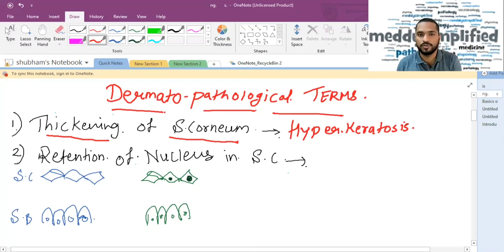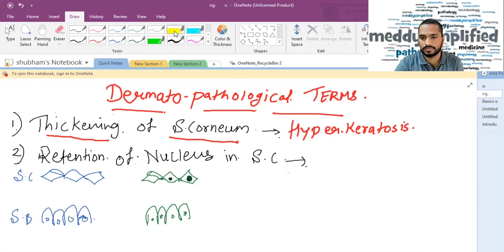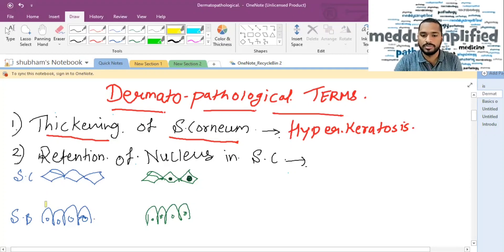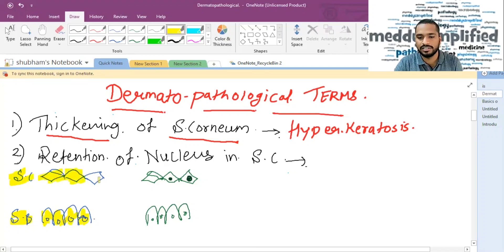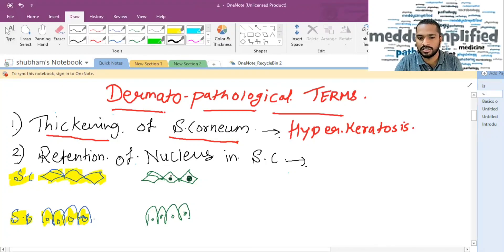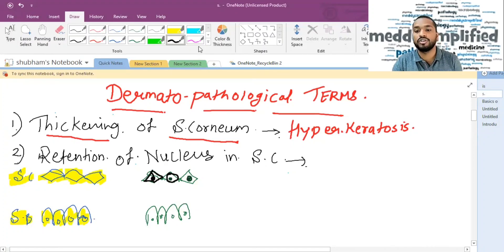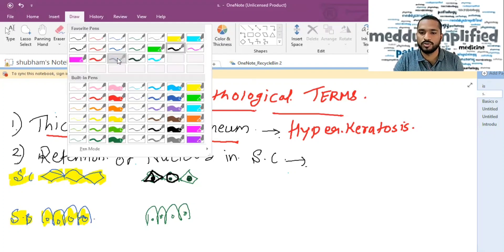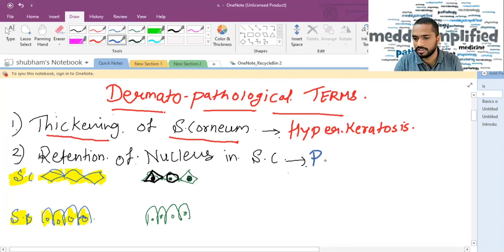The next thing is retention of nucleus in stratum corneum. When we discussed the layers of epidermis, I told you that stratum basale has tall elongated columnar cells with a centrally located nucleus, whereas stratum corneum is a flat cell with no nucleus. But if there is a retention of nucleus in the stratum corneum — which normally should not be there — this is termed as parakeratosis.